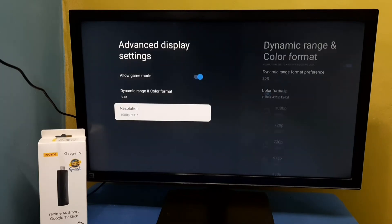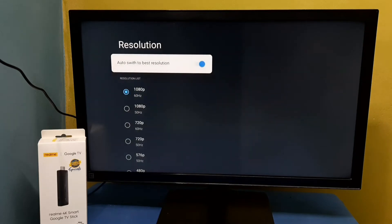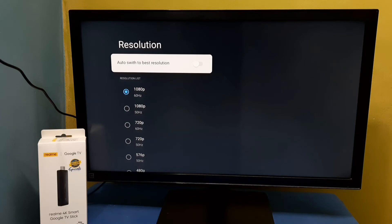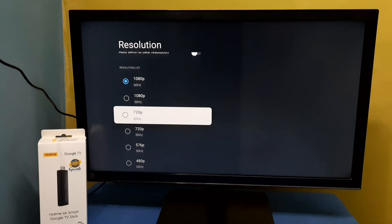Then select Resolution. Here, first we need to disable the option 'Auto Switch to Best Resolution.' By default it will be enabled, so let me disable it. Okay, done.